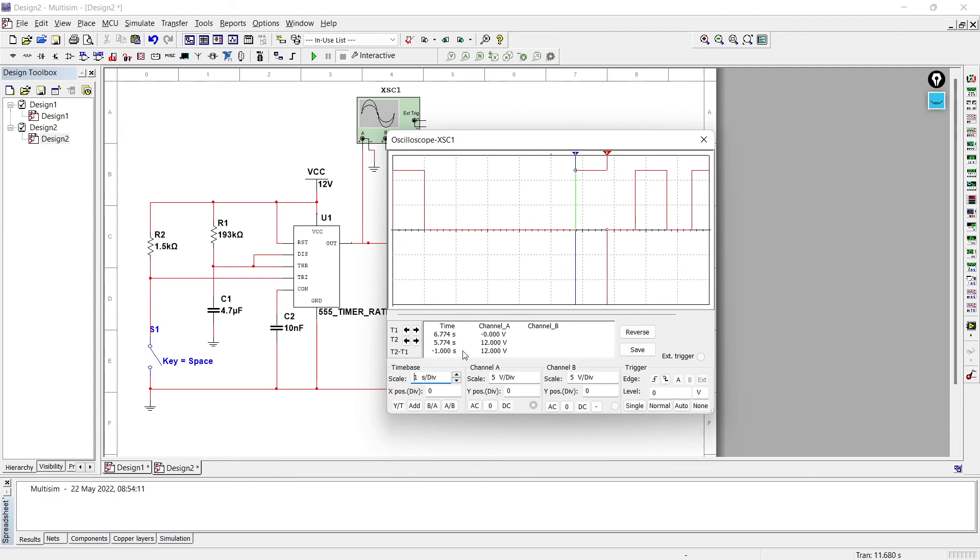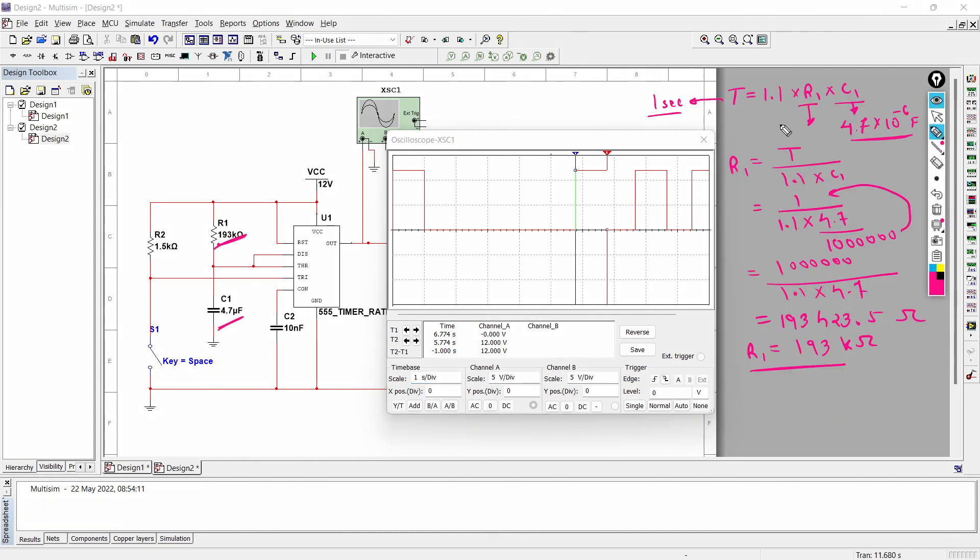So using this equation we can find R1 or C1. So using these equations we can generate pulse of our required width, and by regulating R1 or C1 we can change the width of the pulse.